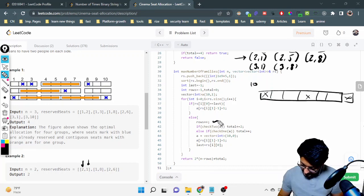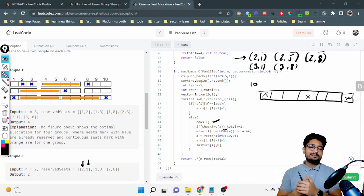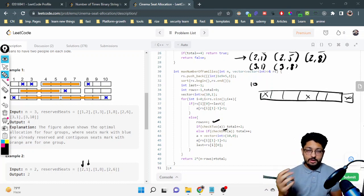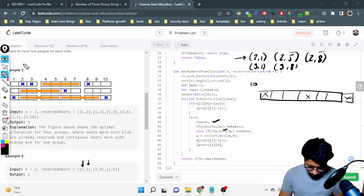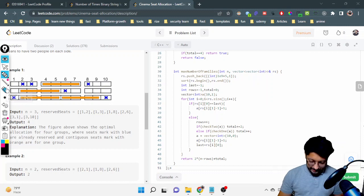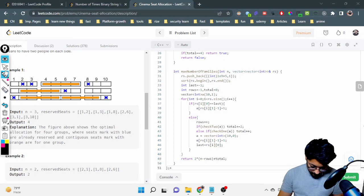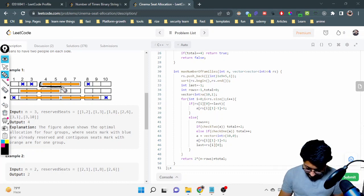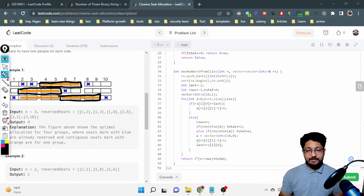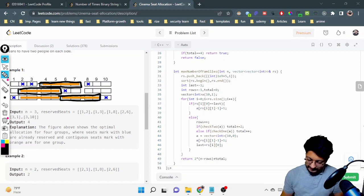There are two helper functions: checkTwo and checkOne. checkTwo checks if you can fill two groups of four in this row — all seats from position 2 to 9 must be empty. checkOne checks three possible positions for a single group of four. If any one of those three configurations has all four seats empty, you can place one group.